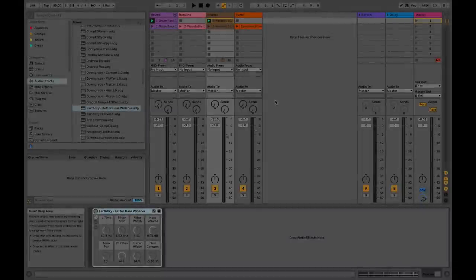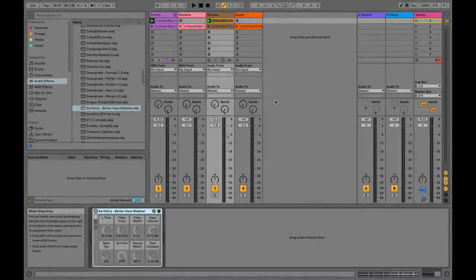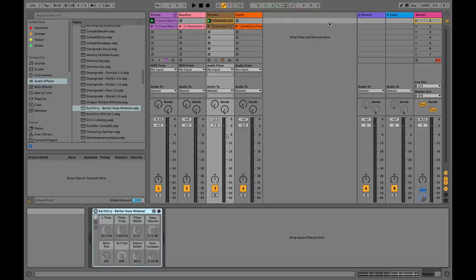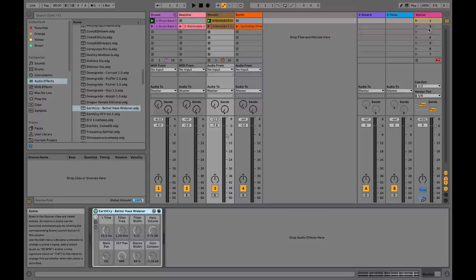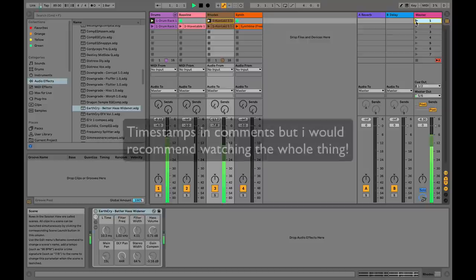Hey friends, we just turned 30,000 subscribers and I thought I'd celebrate by giving you the gift of mono-compatible stereo widening. If you want this device, the link is in the comments and in the description. But before we get into using this device, what I'd like to show you is why we would want to work on stereo widening. Let's go ahead and check out what I have going on here.